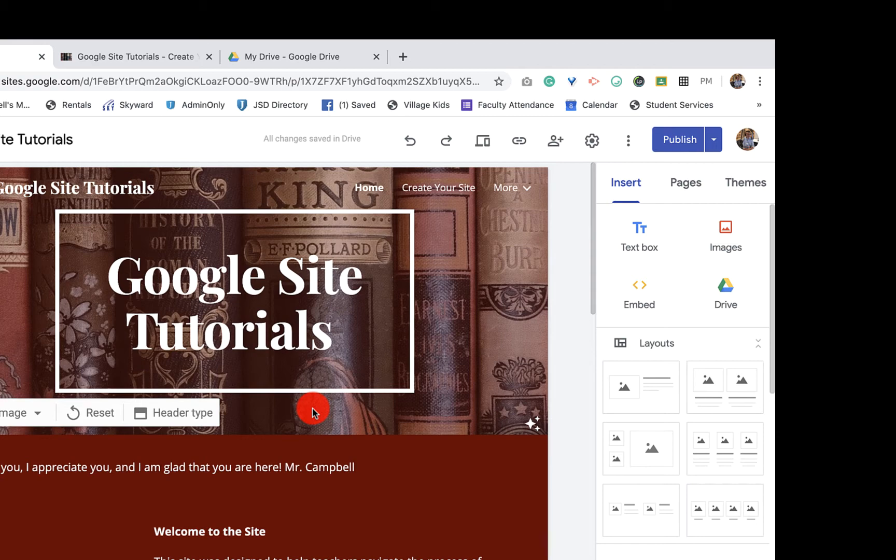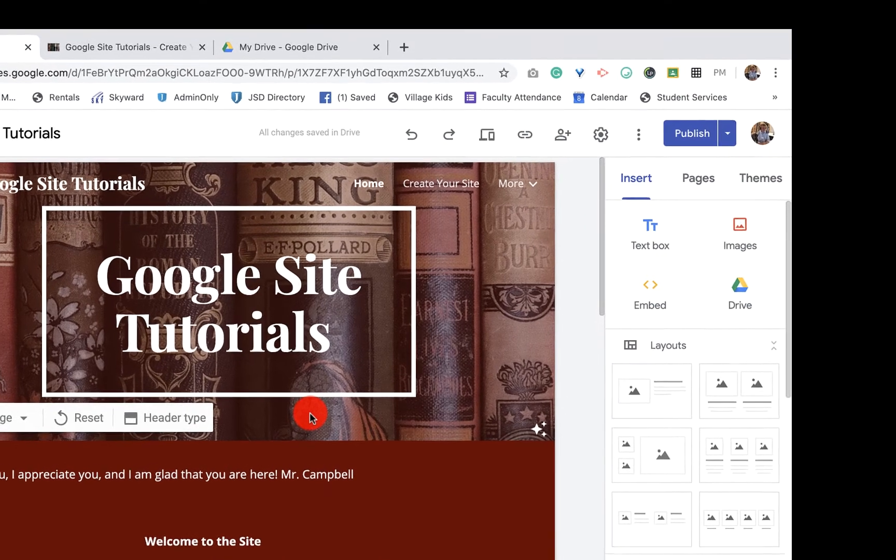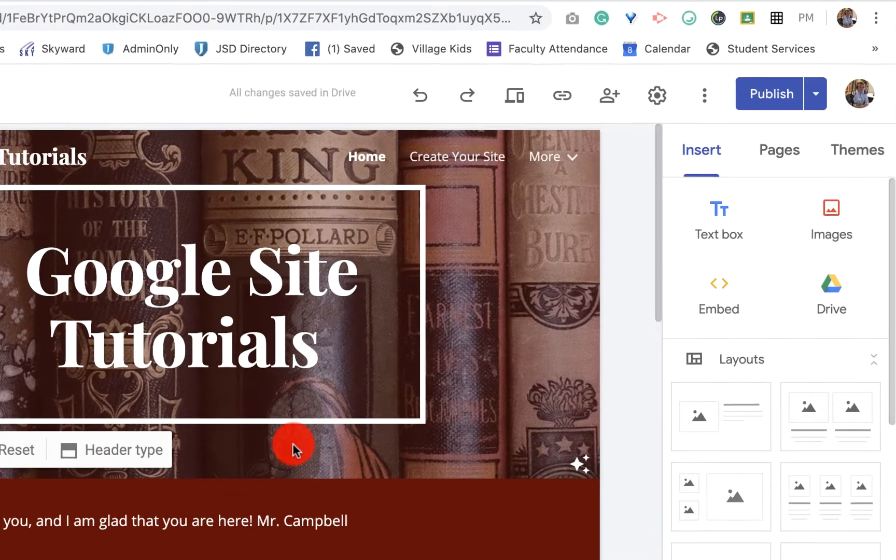It should take you less than 30 seconds. Let's say you don't like the link or the URL of your site or you spelled it wrong after you published it, which has happened to me before, right?